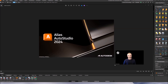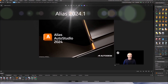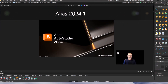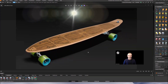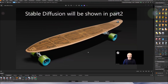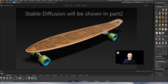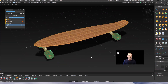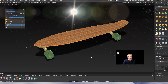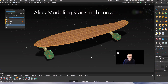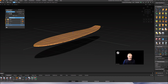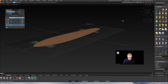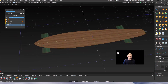Welcome back to Alias Teacher TV. It's a new year and a new video with Alias 2024.1, the version used for this tutorial. We want to create a model of a longboard — something like this. This is a Stable Diffusion picture, so AI also helped create this one. We start with Alias modeling, and I'll show you how to create both the model and the Stable Diffusion picture.